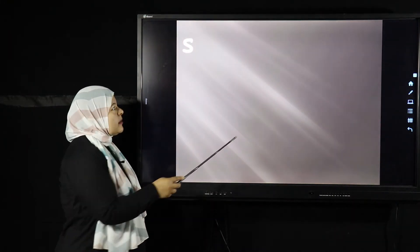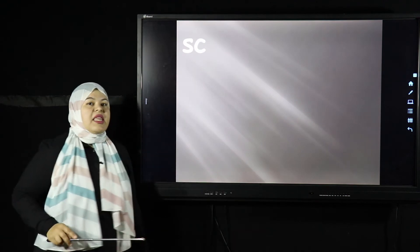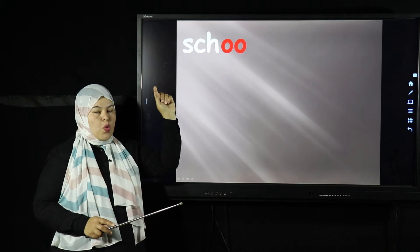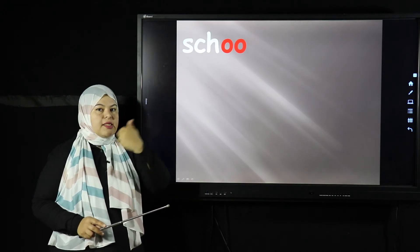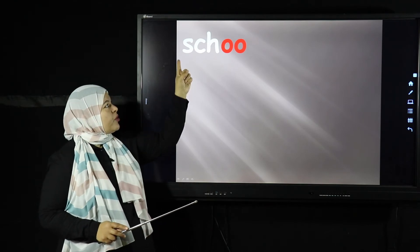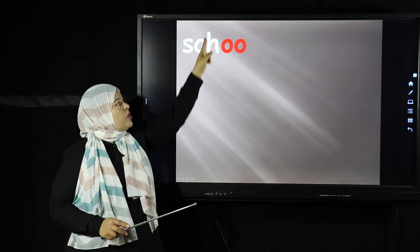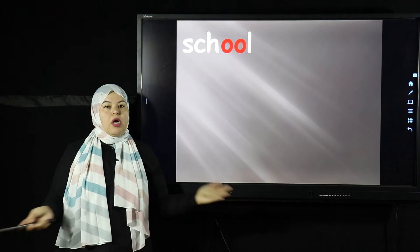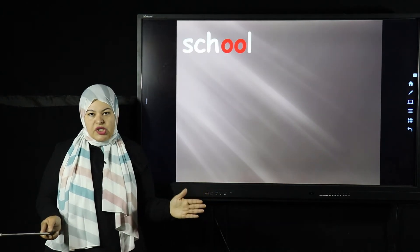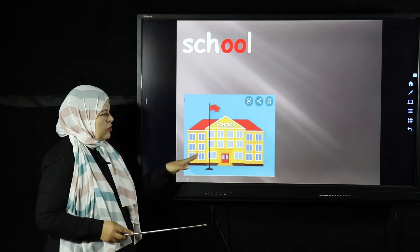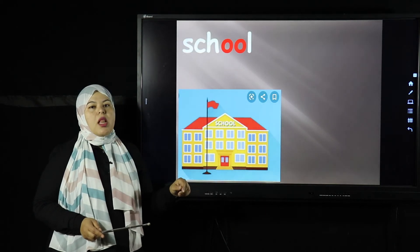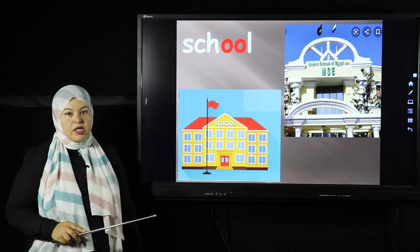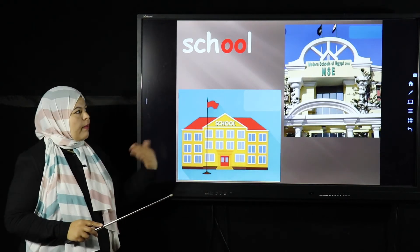This word starts with S-K. We are not going to say the H — the H is silent. So we just pronounce S-K and the OO. It's S-K-OO-L — school. Very easy word. All of you go to school, so you know what school is. Let's see pictures and photos of the school. This is your school, and I hope you are going back to your school soon.